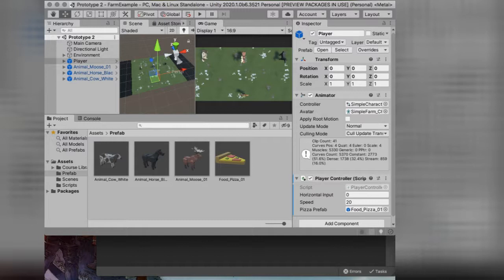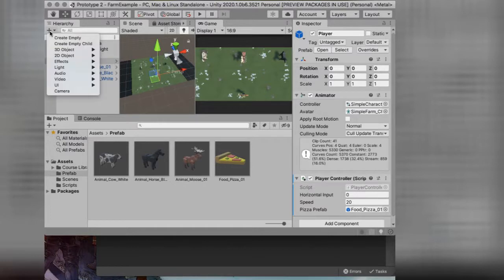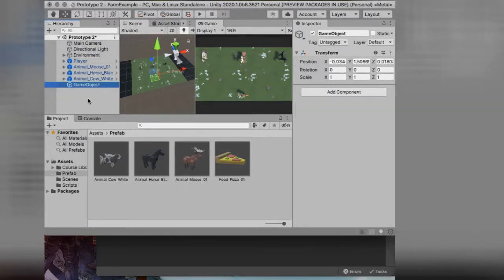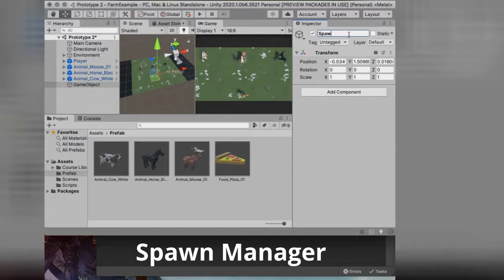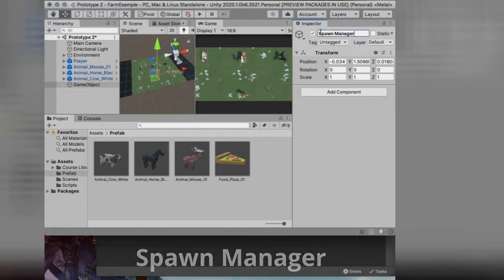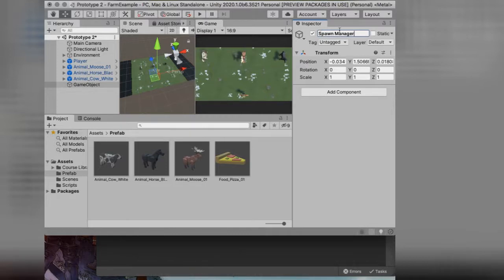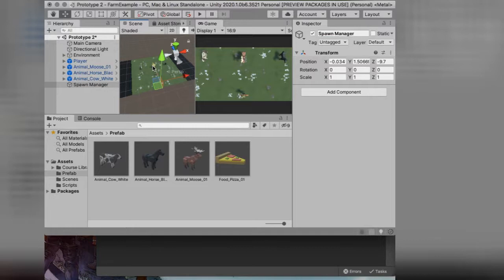Let's jump right into it. The first thing I want to do is create, over here in my hierarchy — not my projects area, in my hierarchy — an empty game object. I'm going to name it Spawn Manager: S-P-A-W-N, space, M-A-N-A-G-E-R. I like to use correct grammar — capital S, capital M. Make sure that we press return to save it. Where you place it isn't really relevant, because it's just an empty game object in the world that will just be holding a script.